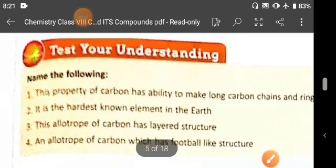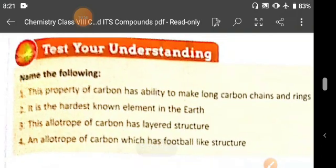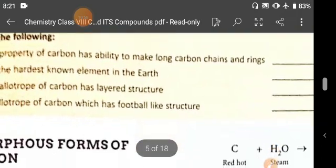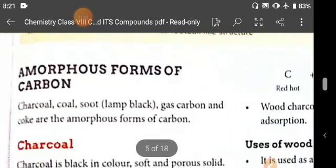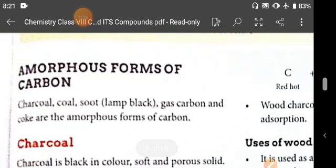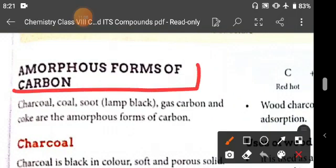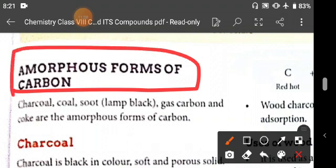Test your understanding: these questions you will do with the help of your notes. The next topic is amorphous forms of carbon. We have studied the crystalline forms — diamond, graphite, and fullerene — and the amorphous forms of carbon will be studied in our next video. Thank you.